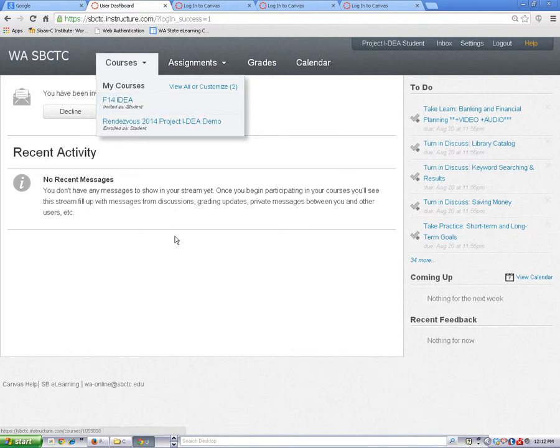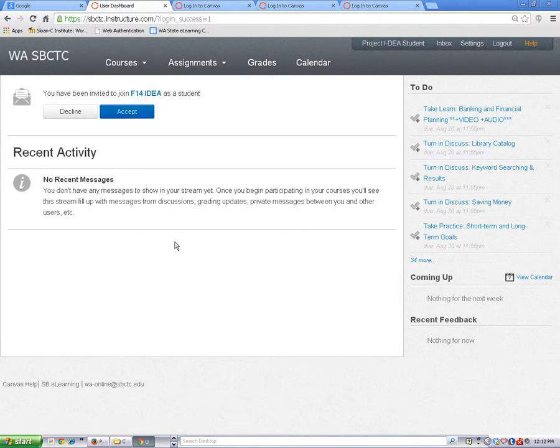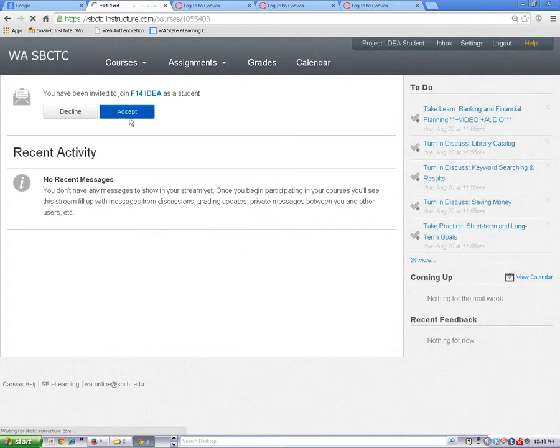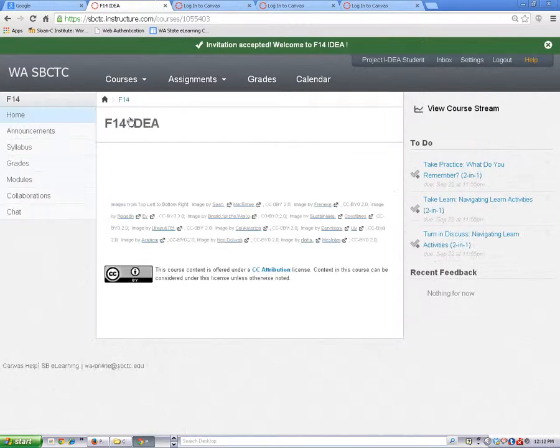At some colleges, you may need to click on the Accept button before you can enter your classroom for the first time.